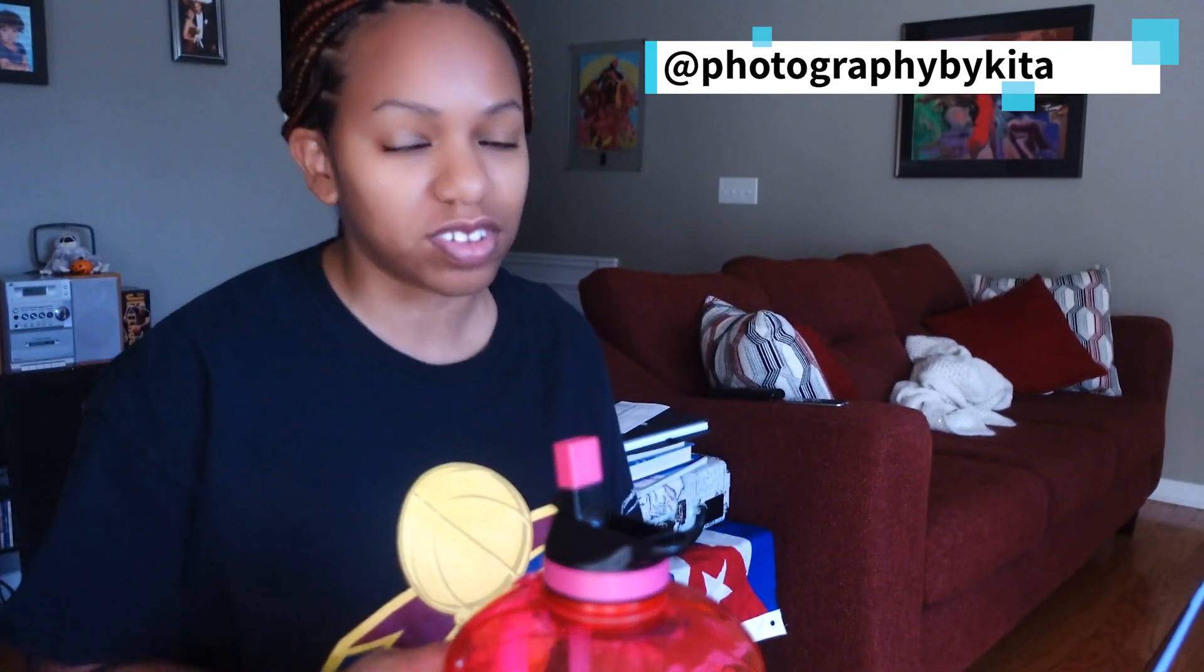Hey photographers, I am Kida of Kida the Explorer Photography and today we are going into our June Photo Challenge about removing people from your background in Adobe Photoshop.